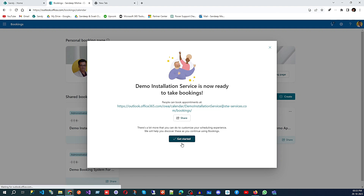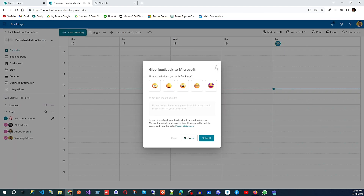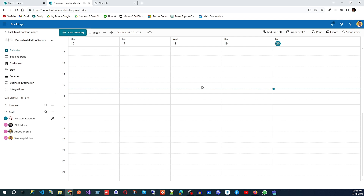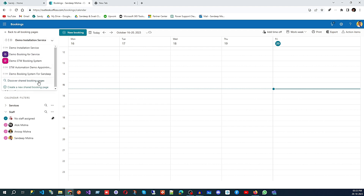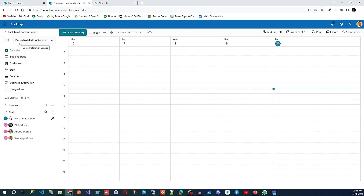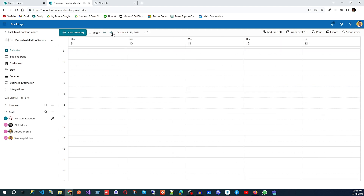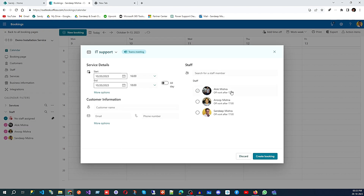Our page is now ready. This is the admin page where you can see all your bookings. The first section is the calendar — there is a dropdown showing all bookings. I've selected 'Demo Installation Service' which we just created. Under the calendar, you can navigate day by day — going to the next day or the previous day — to see what's scheduled.